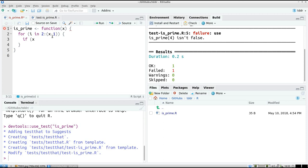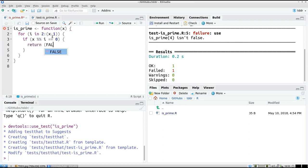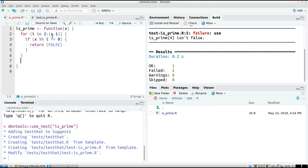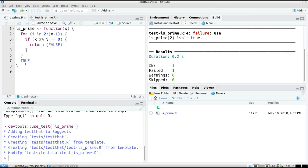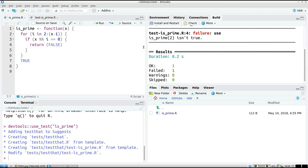And if X modulo i equals 0, so if there's a proper division there, then it's not a prime. If you can divide by 2, 3, 4, 5, then it's not a prime. And else, return true. Let's see if our tests fail.